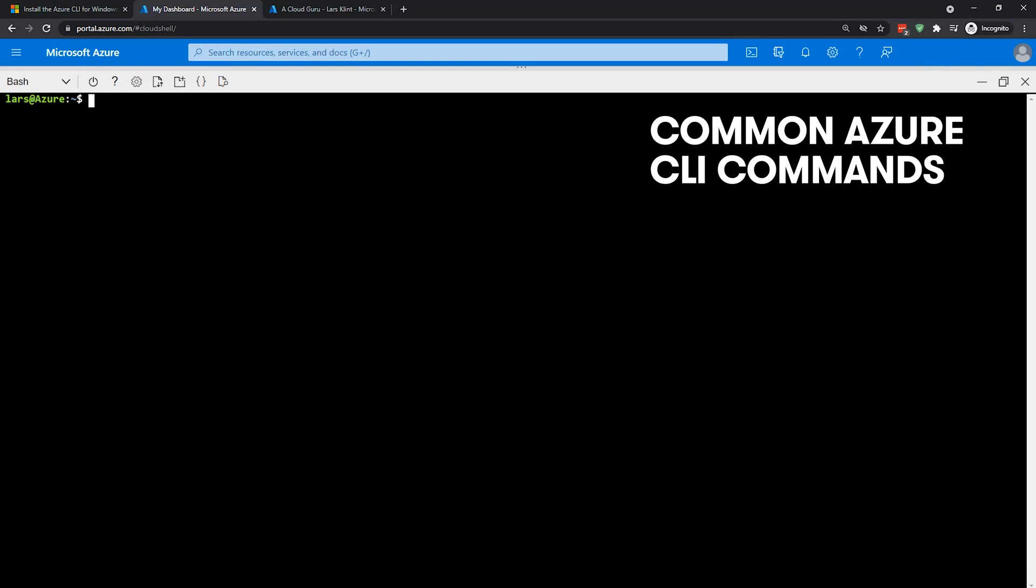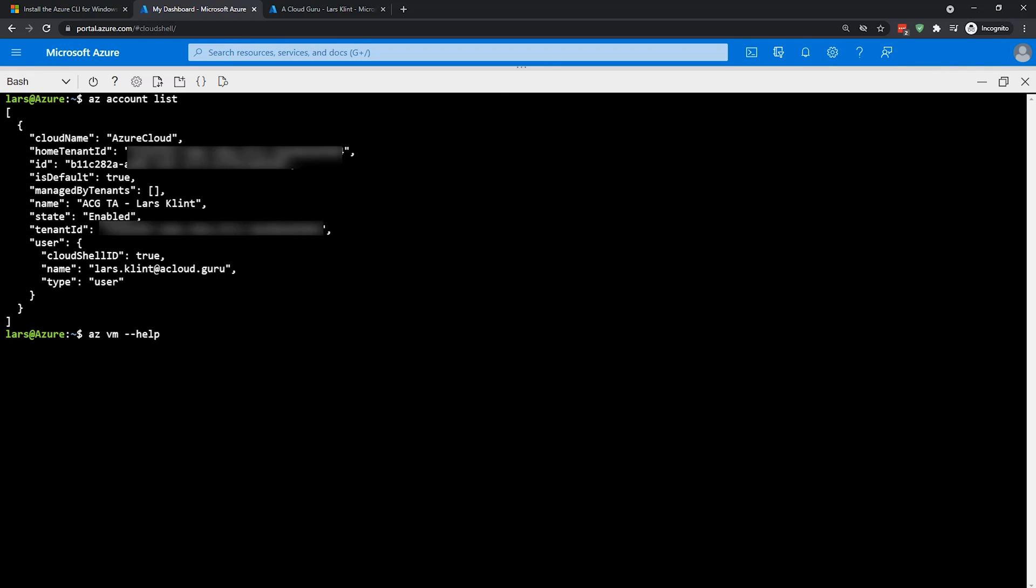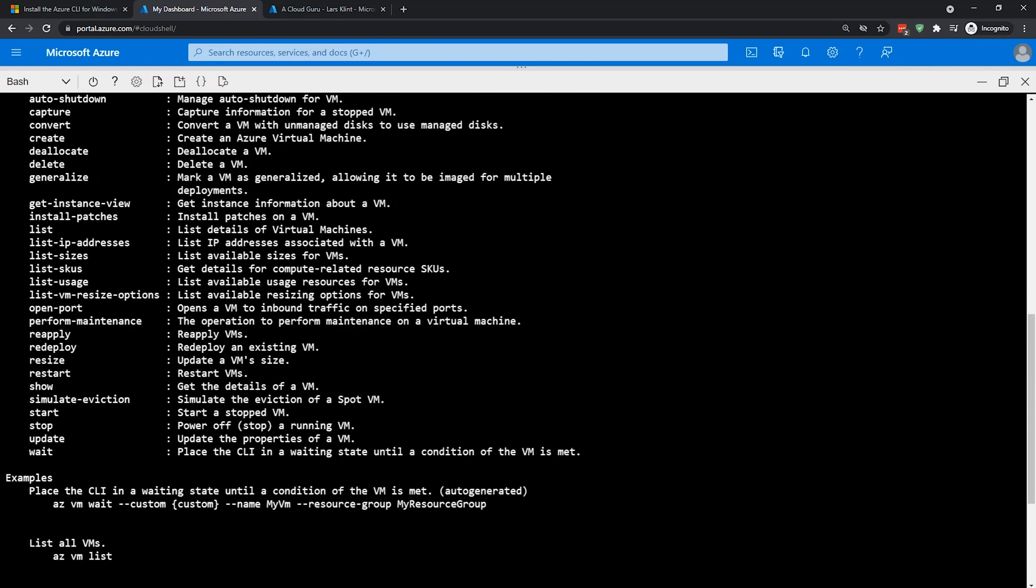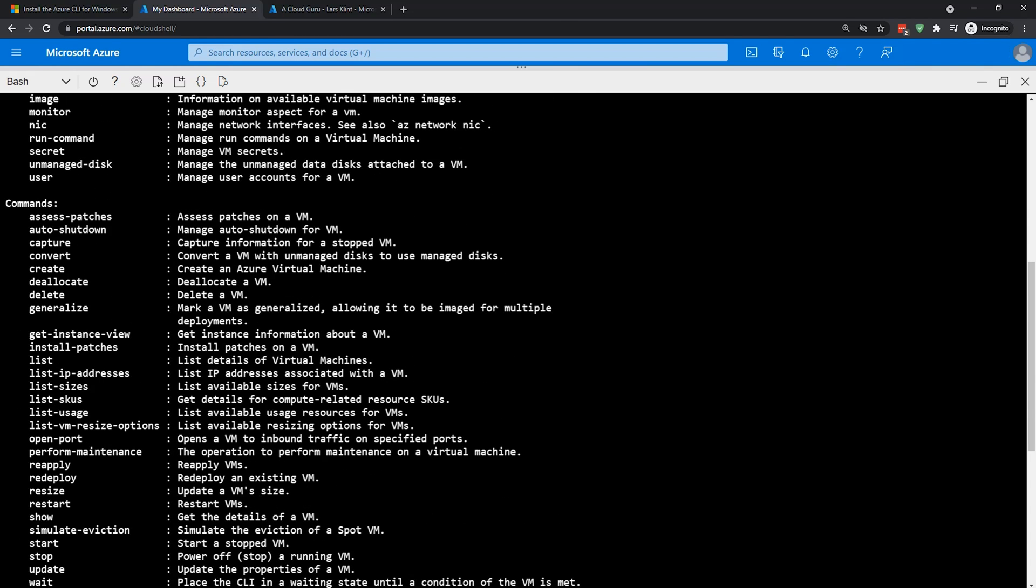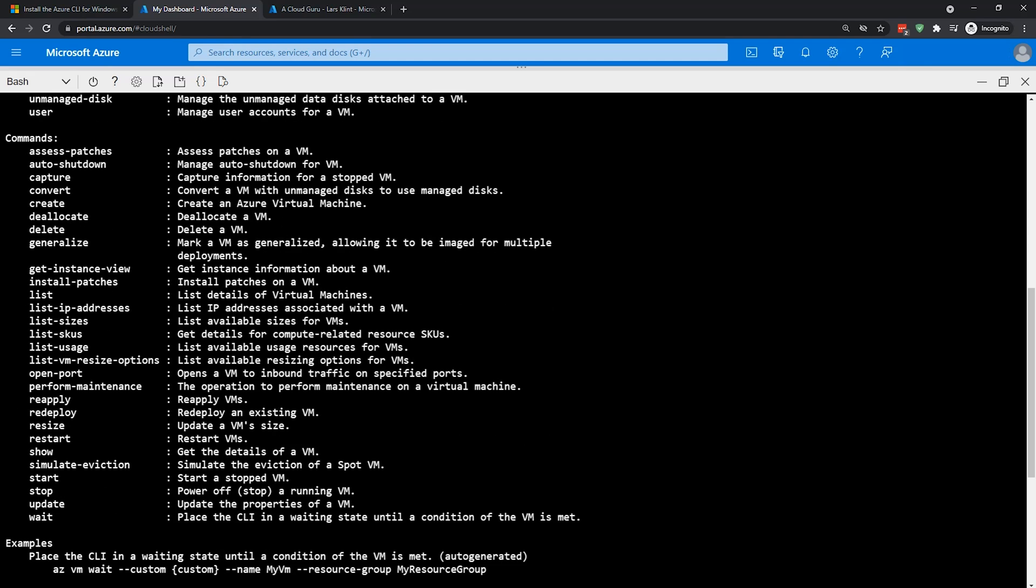So I'm in the cloud shell again. That is probably the easiest shell to use because it's always available if you have a computer with an internet connection. So let's start with az account and then list, which means we want to list all the accounts that are available to this particular login. So you can see there's one there, acgta last client. Another good tip is that you can always go dash dash help. So say I wanted to know something about VMs. I can go az vm dash dash help.